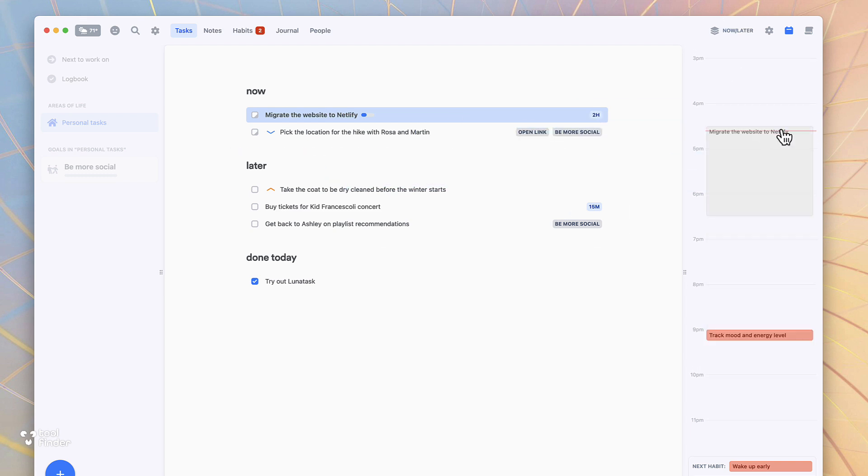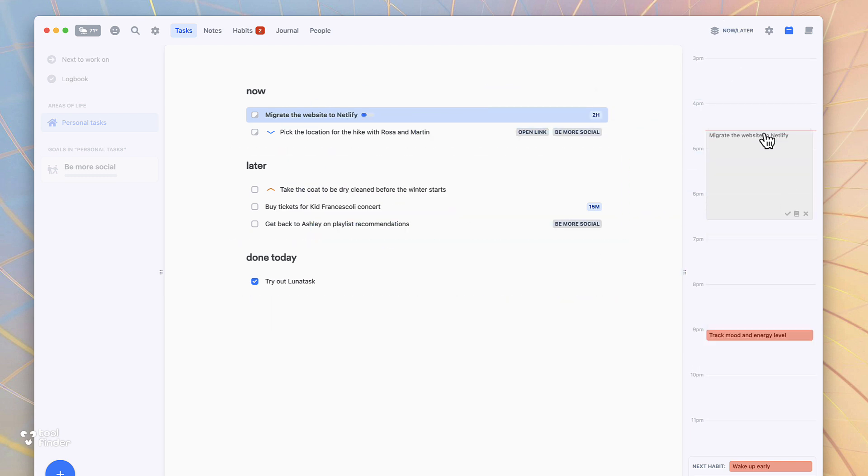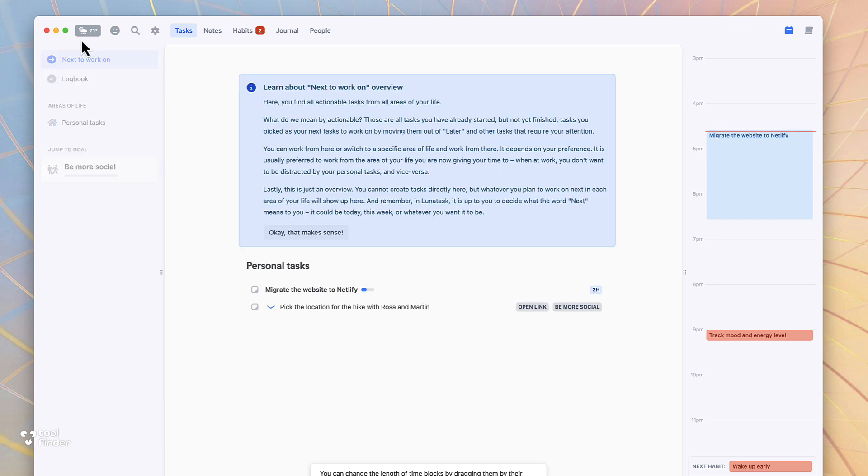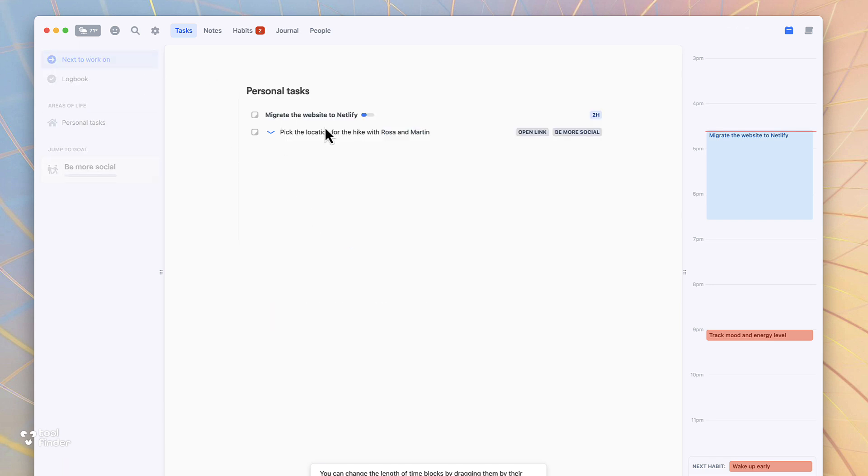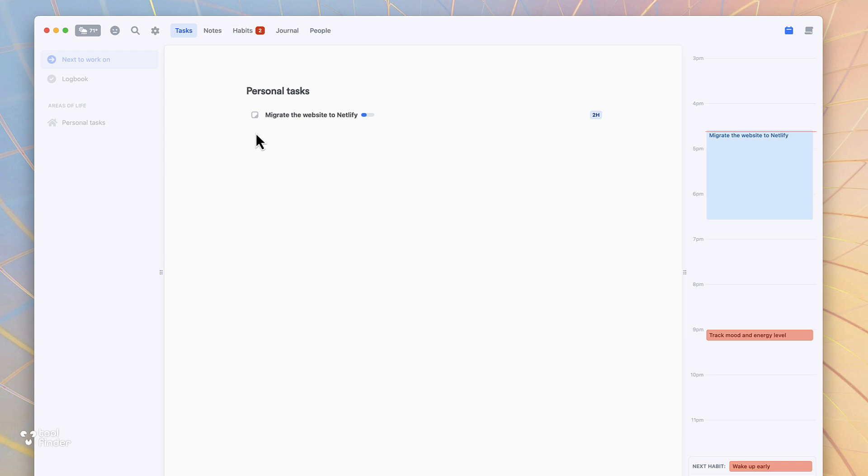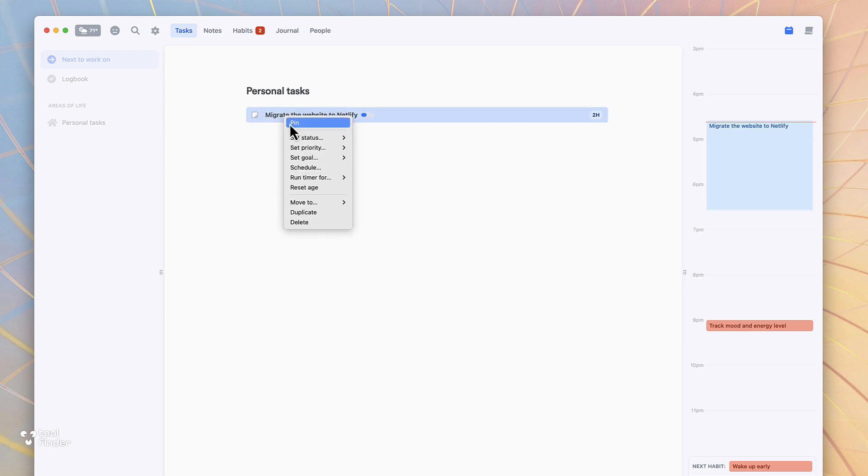When I first got on LunaTask I actually just got myself orientated with the application and to be honest the first thing I noticed was the speed and functionality. The app is actually really fast, at least in the task, notes, journal and people area.